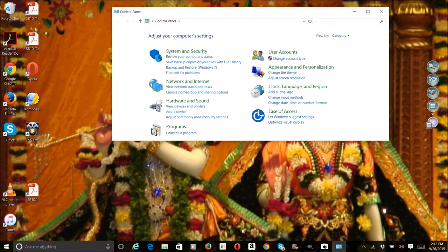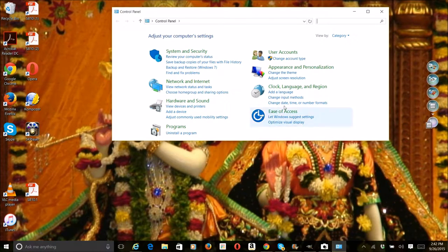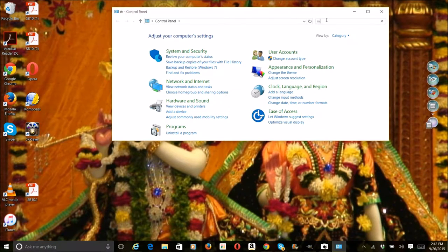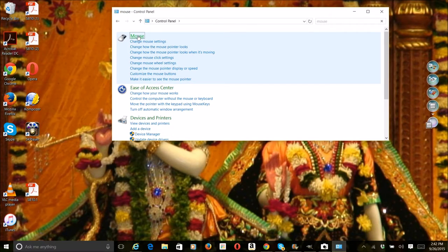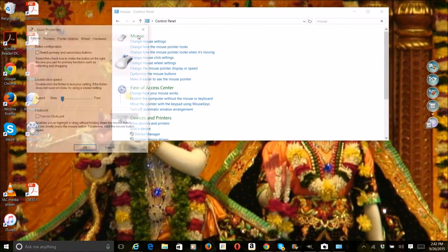you have to search for mouse, and then after that, click on the mouse button.